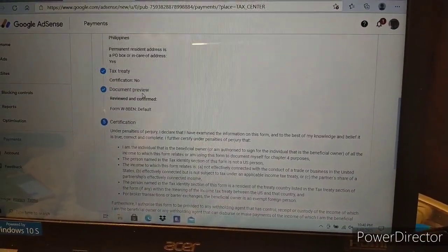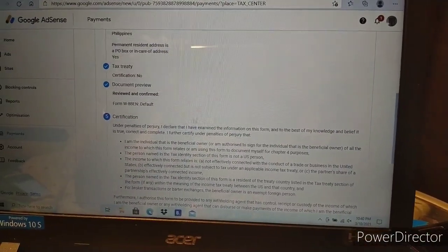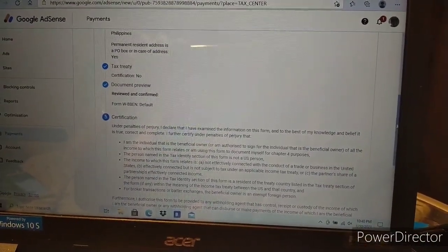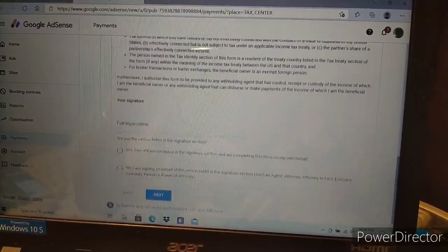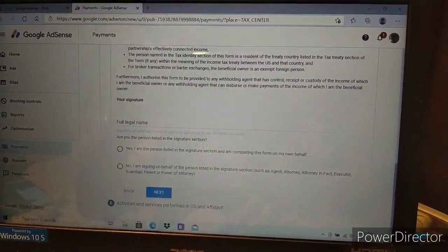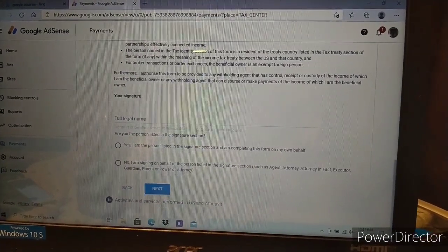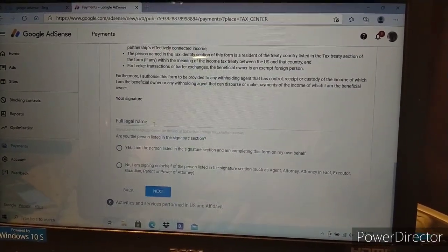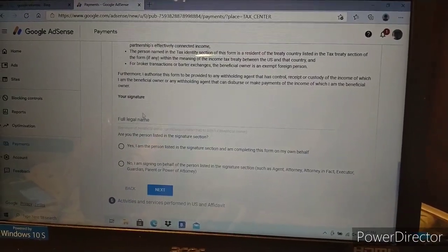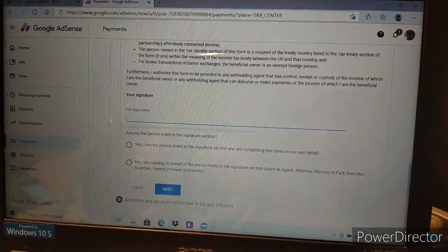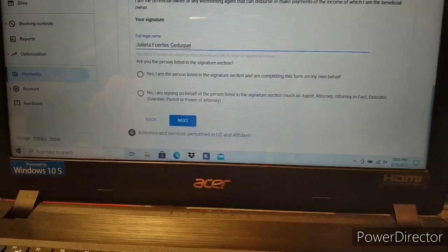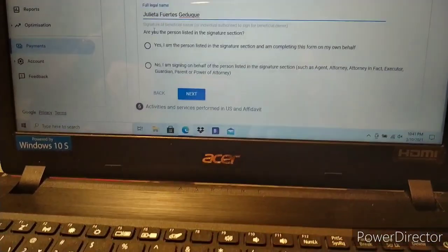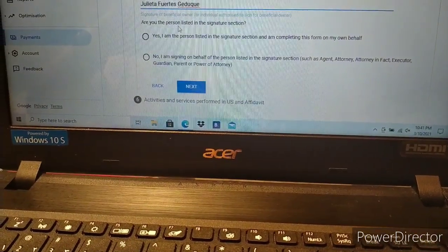Now we're at the signature section. Enter your name here. Are you the person listed in the signature section? Yes.